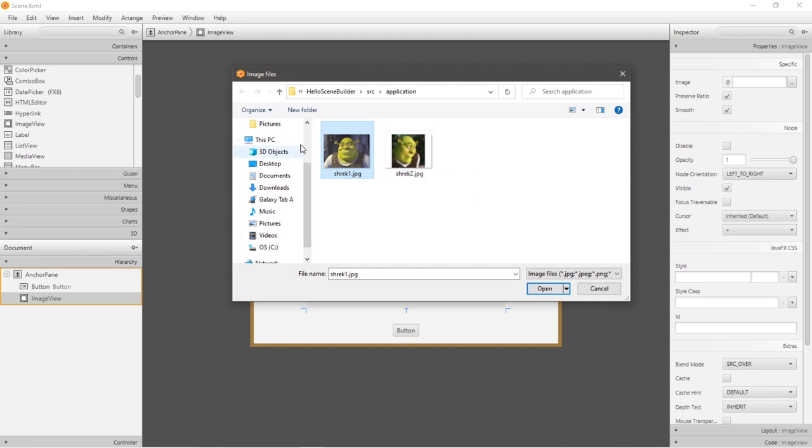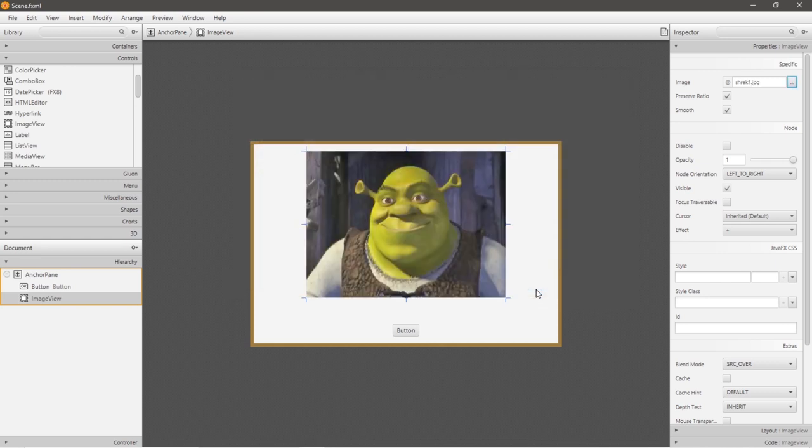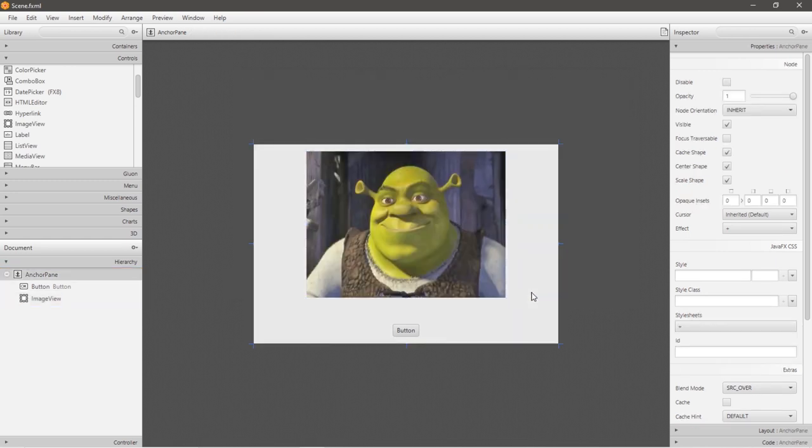So click on your picture, open, let's save this, then open up our controller.